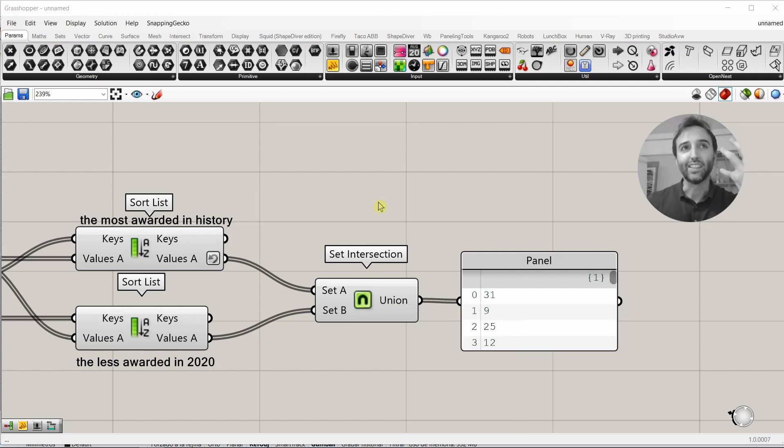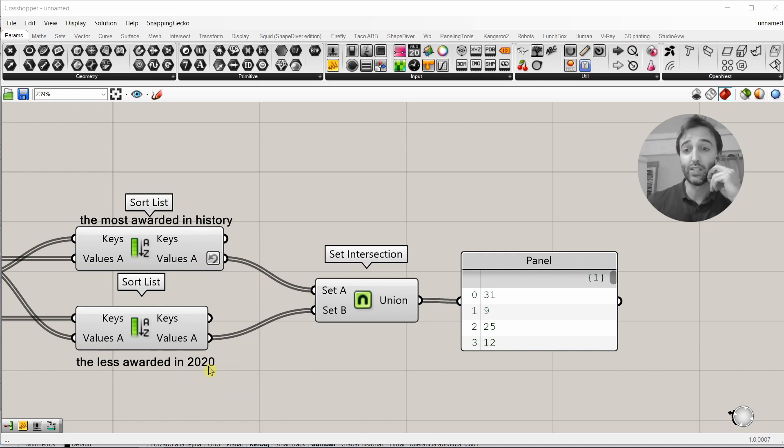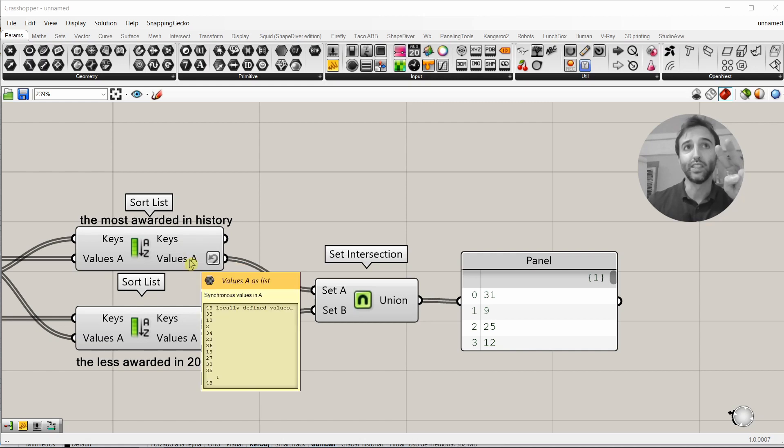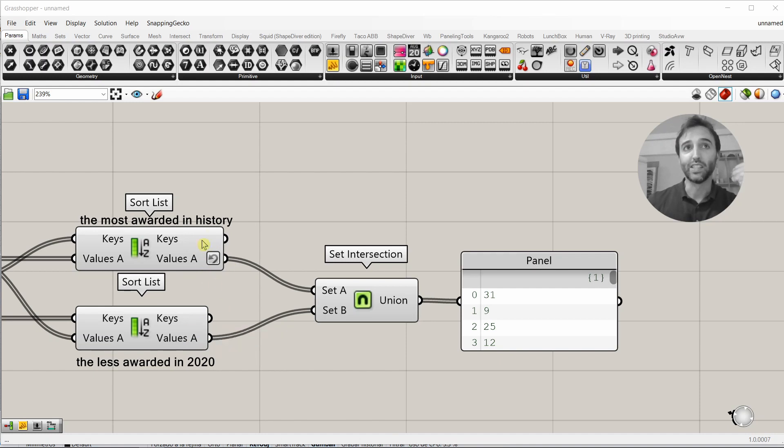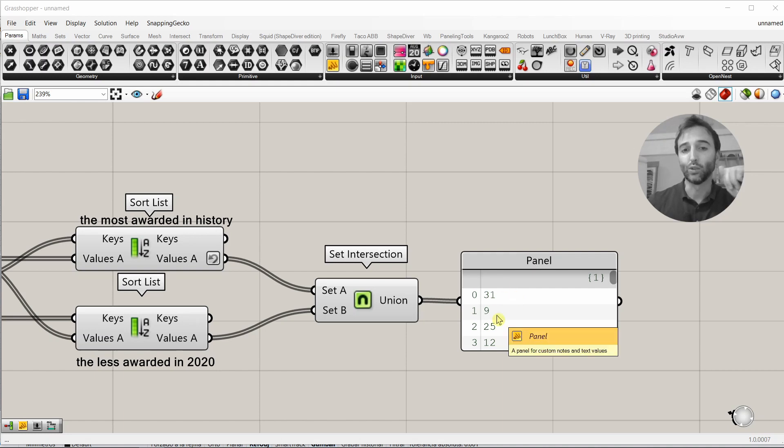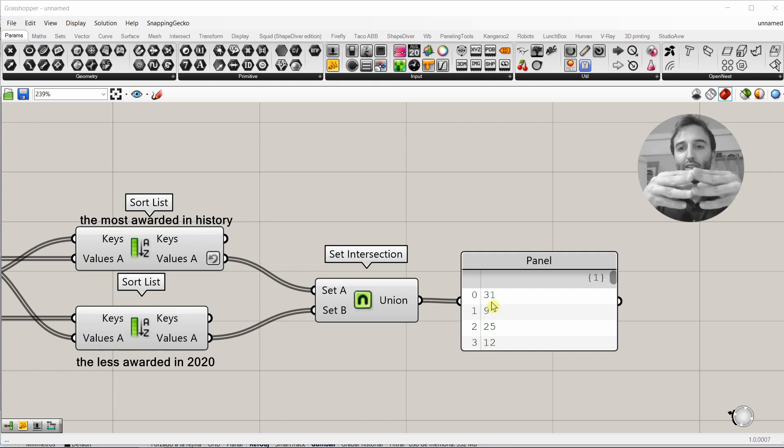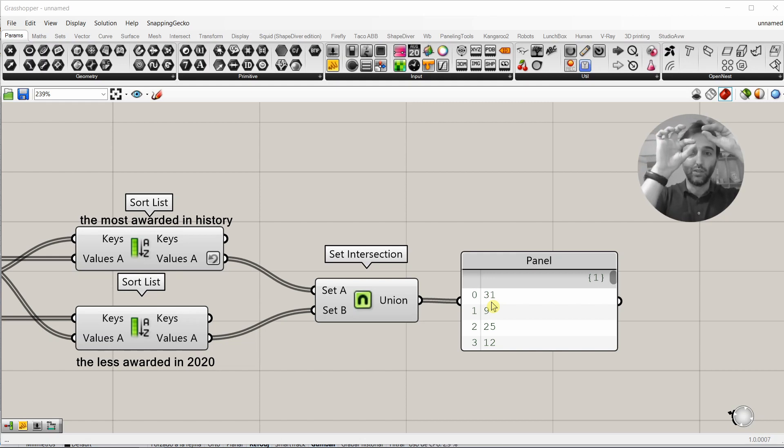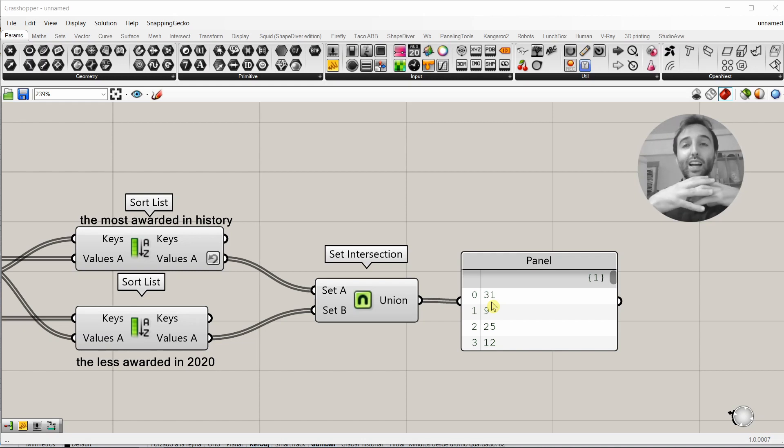So, what we need is to see if the most awarded number in history is also the less awarded in 2020. If it is not, then we will make another group with two numbers. The two most awarded in history and the two less awarded in 2020. If they appear, one of them is common on those two groups, it will come out as output from the set intersection. As we don't need just one, we need six because Bonoloto works with six numbers. We're going to make these groups from zero.